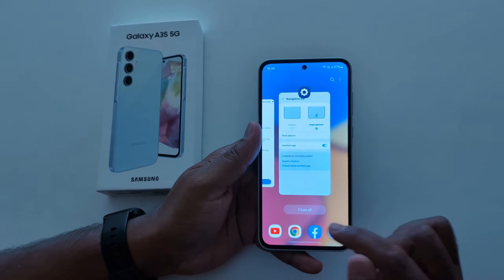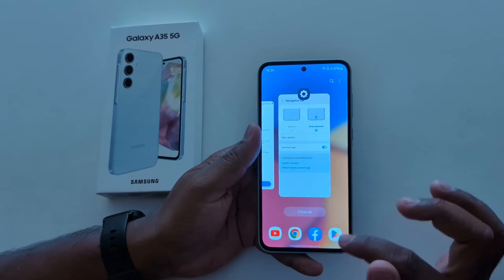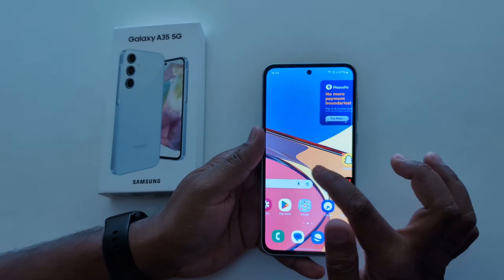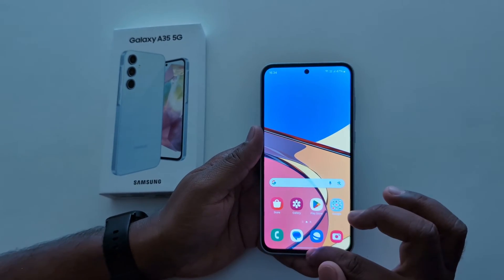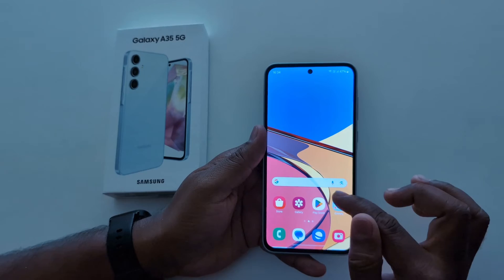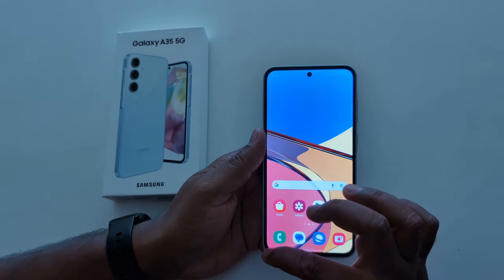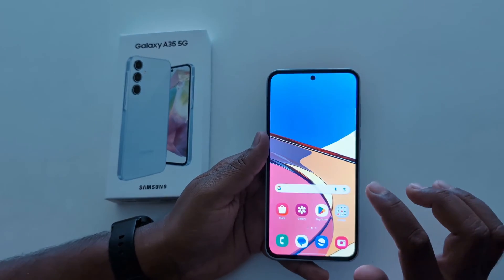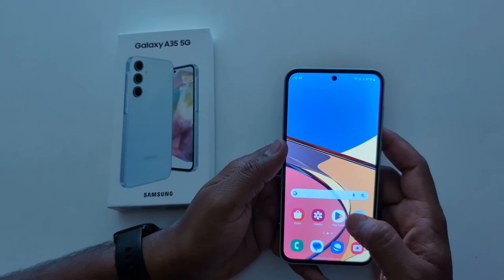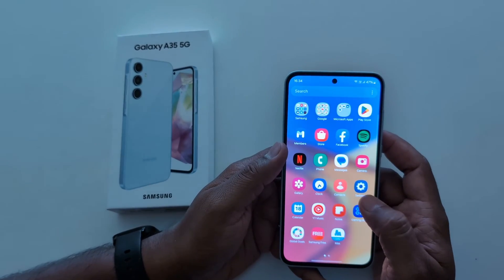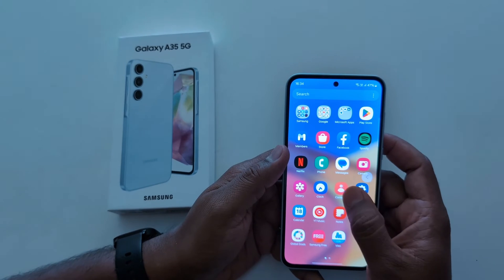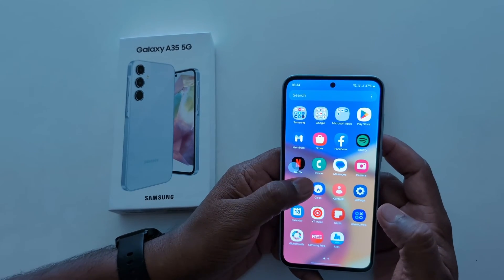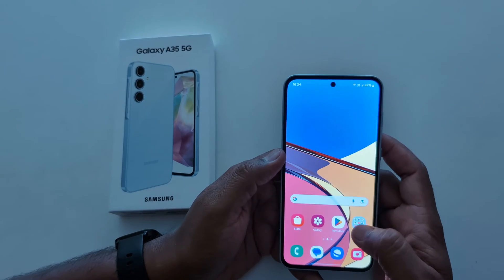Swipe up and hold to view all recent apps. To go back, swipe from the left or swipe from the right edge on your device.